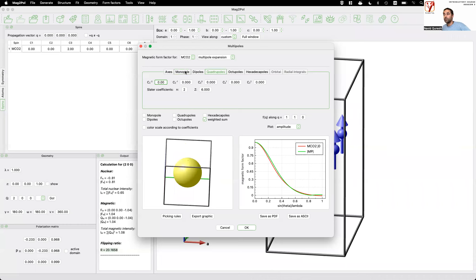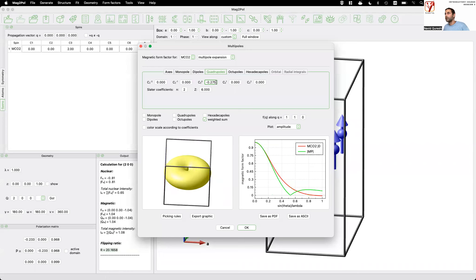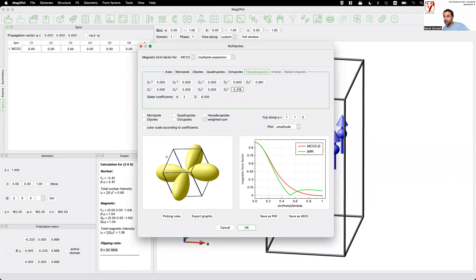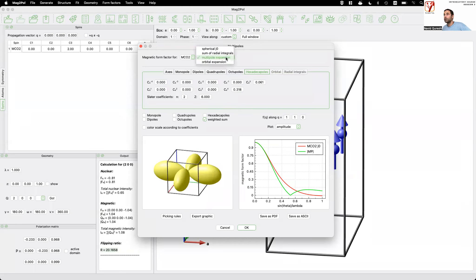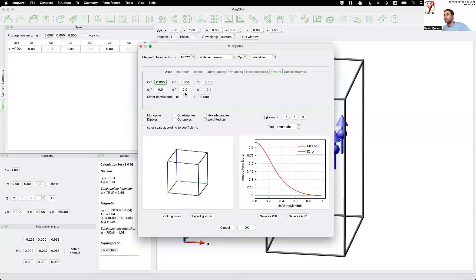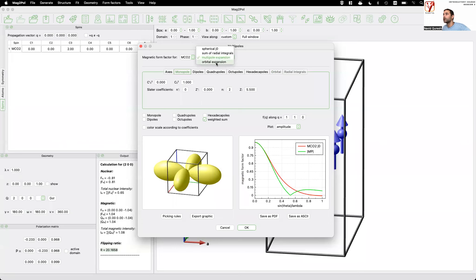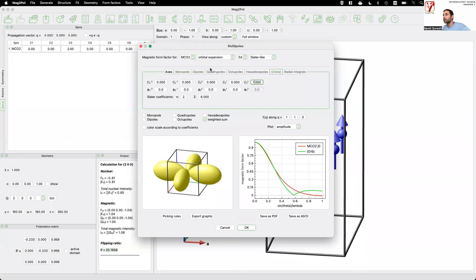Using a monopole, a 2-0 quadrupole, plus 4-0-1 and 4-4-1 hexadecapoles produces something that looks exactly like a 3Dxy orbital. You can achieve the same with the orbital expansion model using the same radial dependence and a 3D orbital with a specified occupation, giving almost exactly the same result. The models are equivalent; it's sometimes more convenient to work with the orbital expansion model.